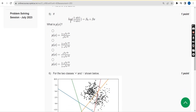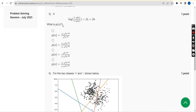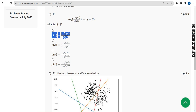Question 5: They are given an equation and asking for the value of P(X). I think the probable answer could be the first option.